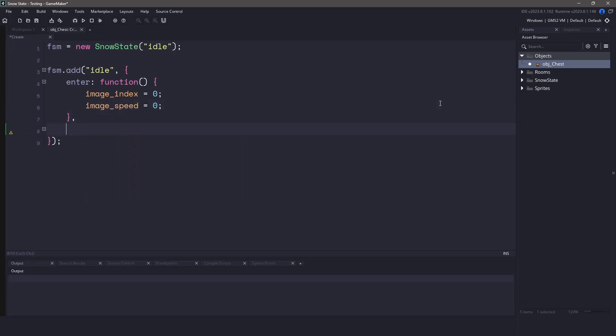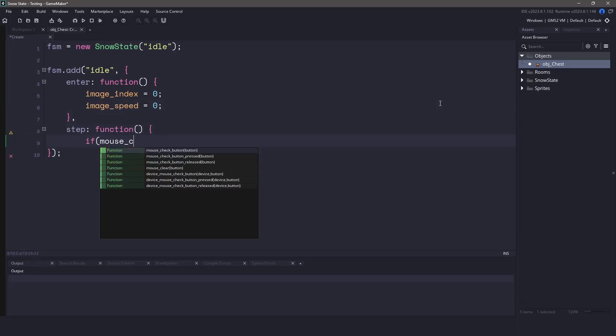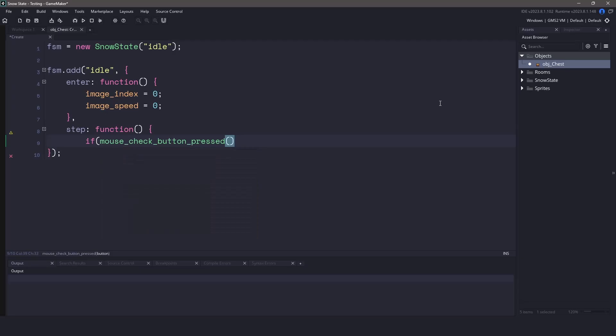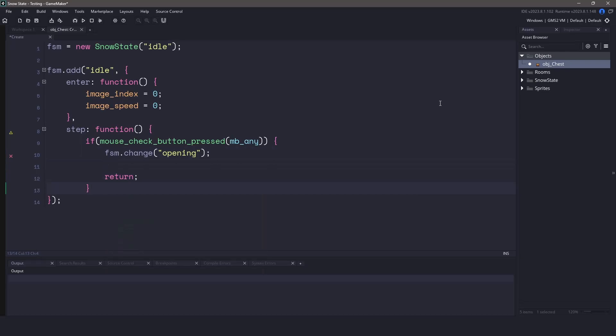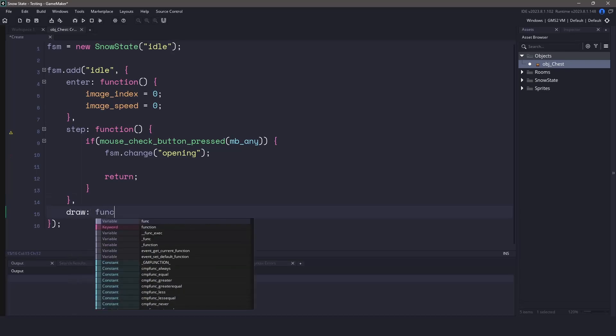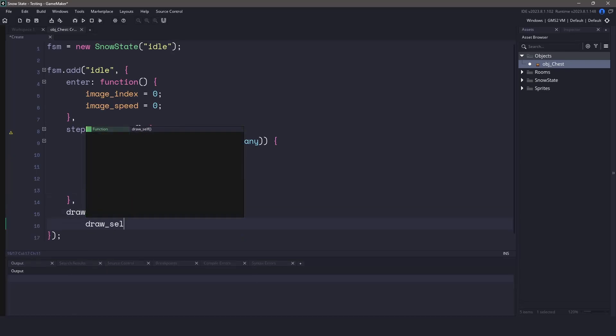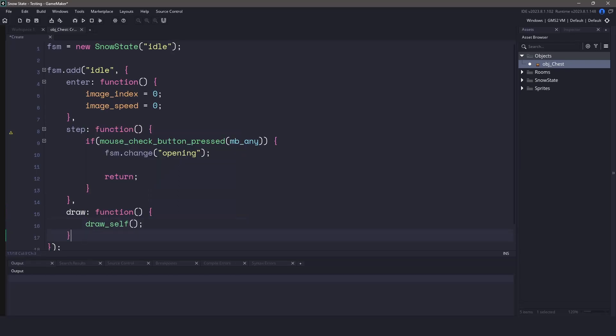For the step event, we'll listen for a mouse check button press. If we press any of the mouse buttons, let's immediately change the state into the opening state. Now one of the benefits with SnowState is we're able to code a draw event for each of our separate states. For example, we could have a draw function here, and we're just going to call the draw self.